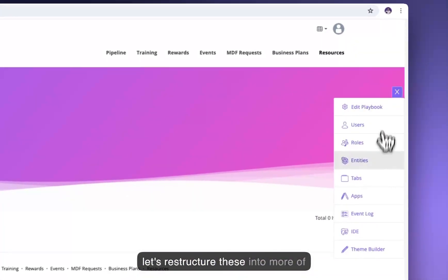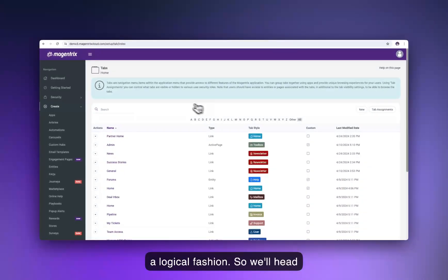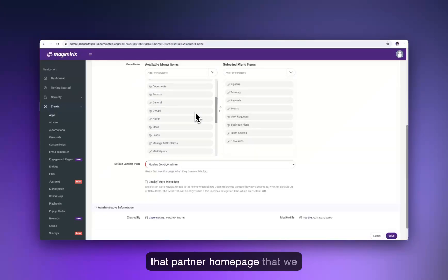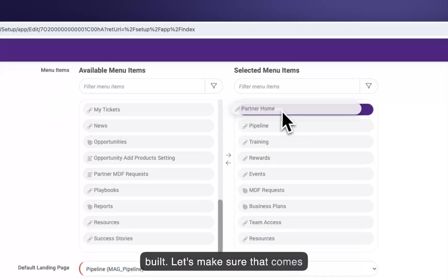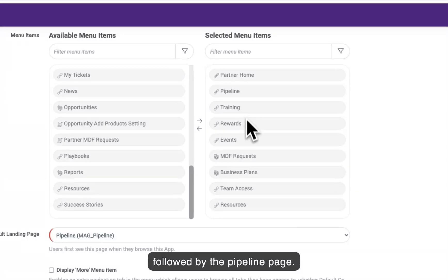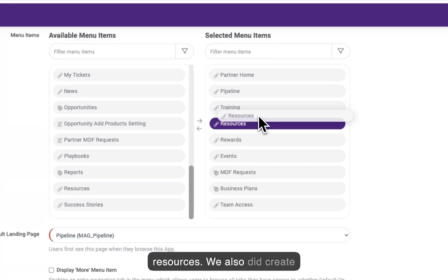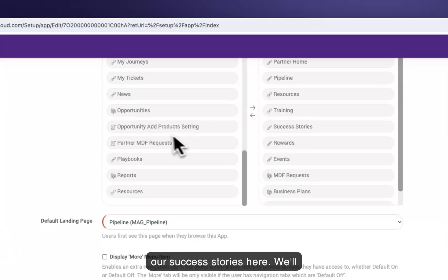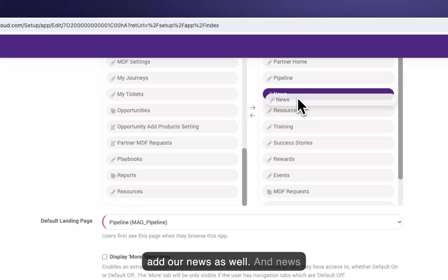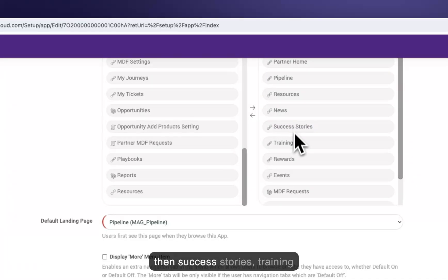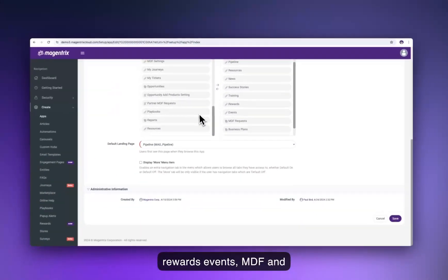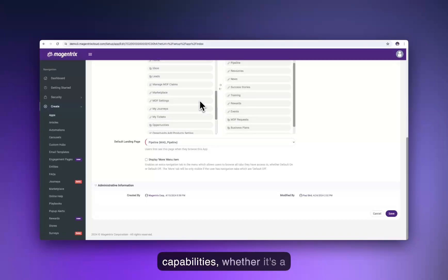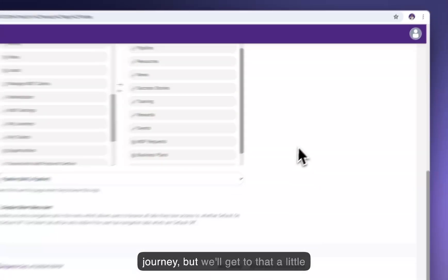Let's restructure these into a more logical fashion. We'll head over to our apps and open up the partner portal app. We'll put the partner homepage at the top, followed by the pipeline page, then resources, news, success stories, training, rewards, events, MDF, and business plans. We could also add additional capabilities like a marketplace or show them their journey, but we'll get to that later.